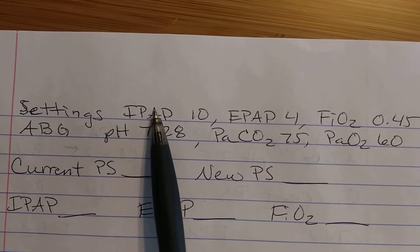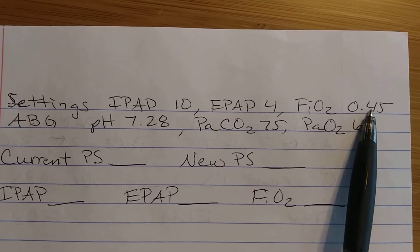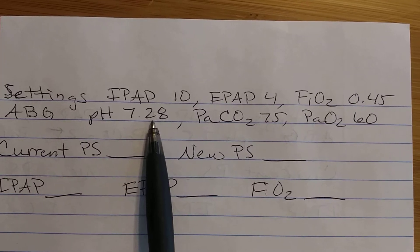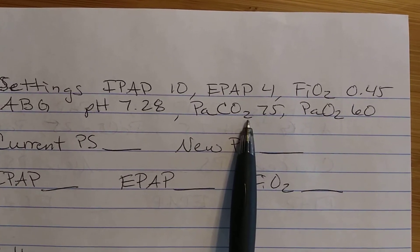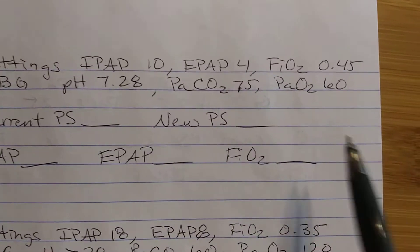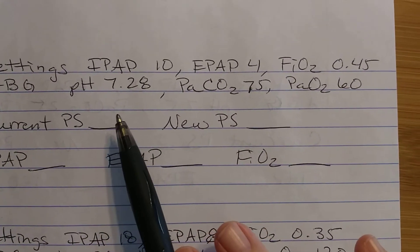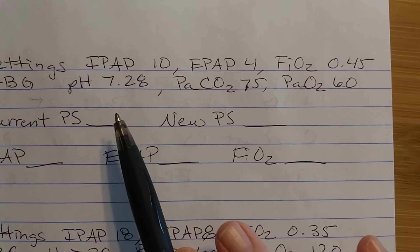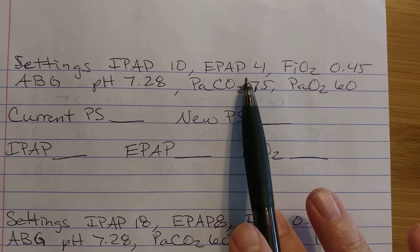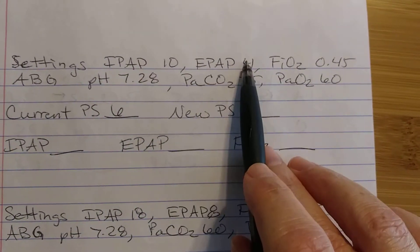Let's do a problem. Settings: IPAP of 10, EPAP of 4, FiO2 of 45%, ABG shows PaCO2 of 75 and PaO2 of 60. The first thing we do is figure out our current pressure support number. If our IPAP is 10 and our EPAP is 4, our current pressure support is 6 — IPAP minus EPAP.